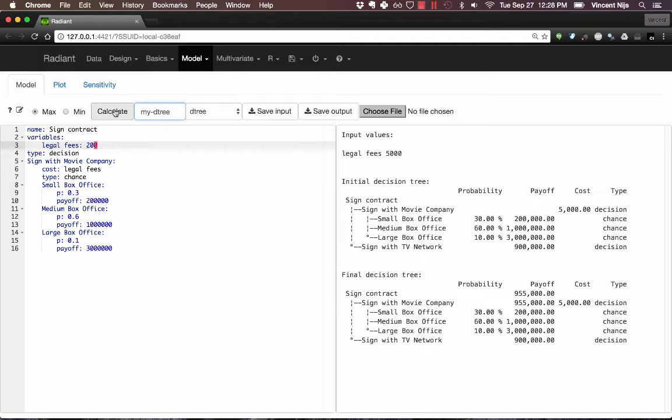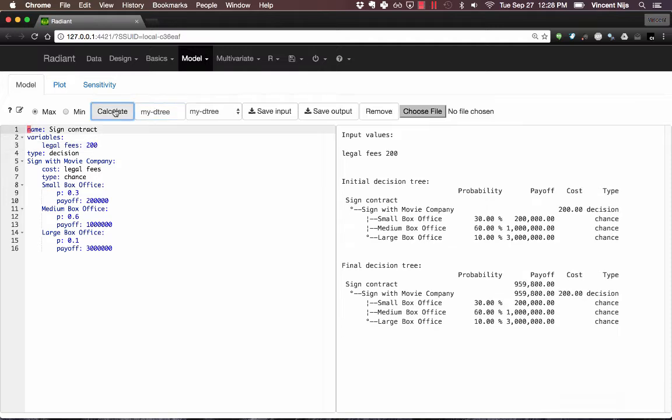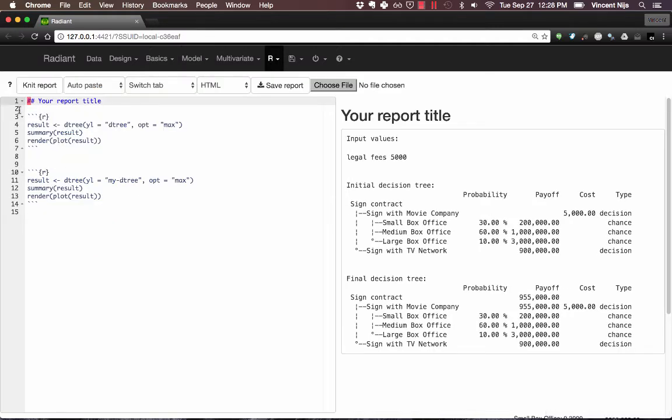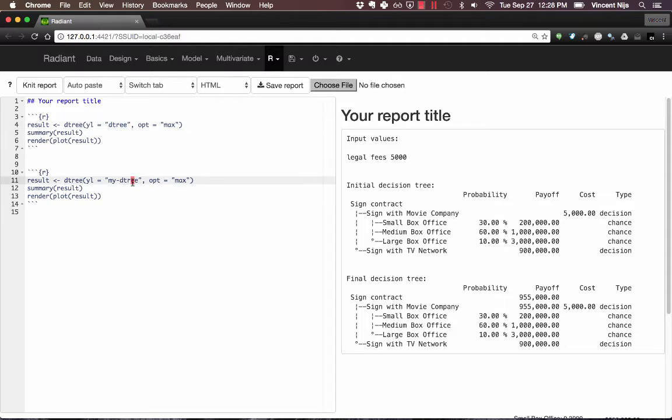All right, now I'm going to click Calculate and that's going to solve the tree for me. Now I want to add that to the report. I click Report again. And now I've got two pieces of code. You'll notice that the first one says DTree, that was the original name, and this is now the new one that I just created.